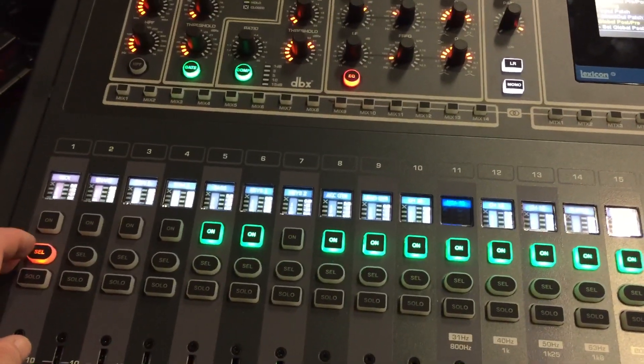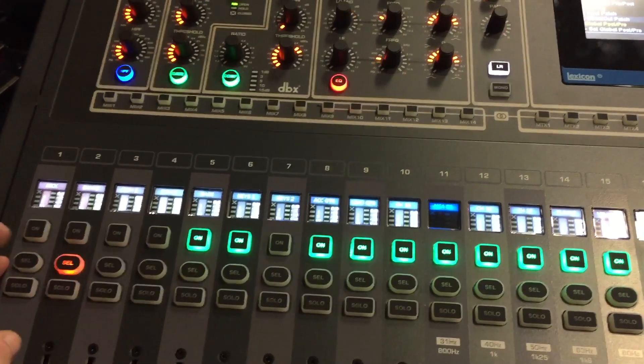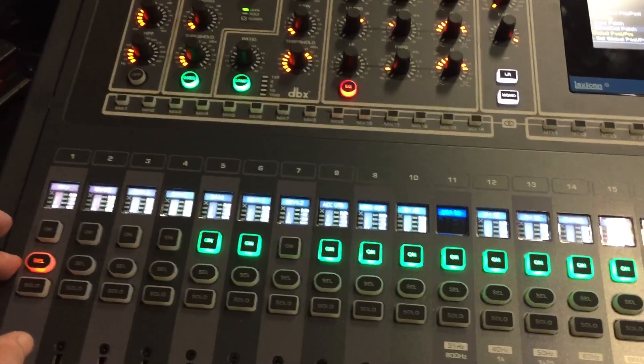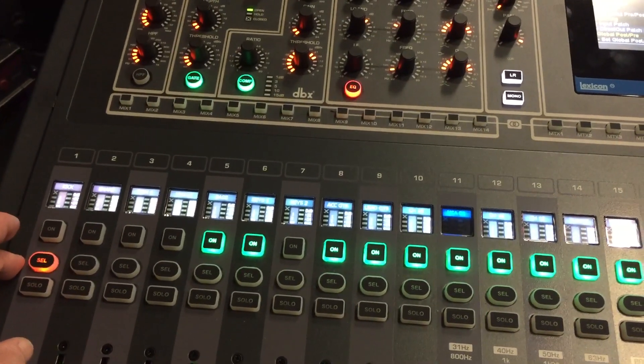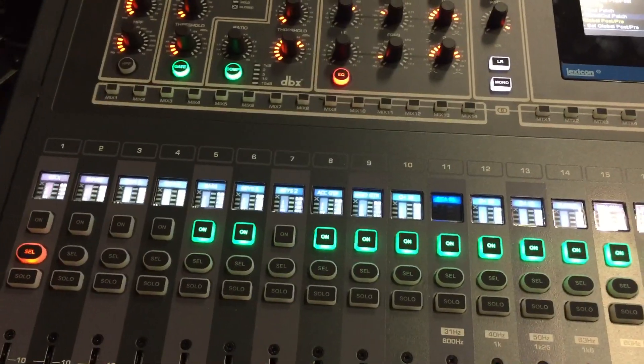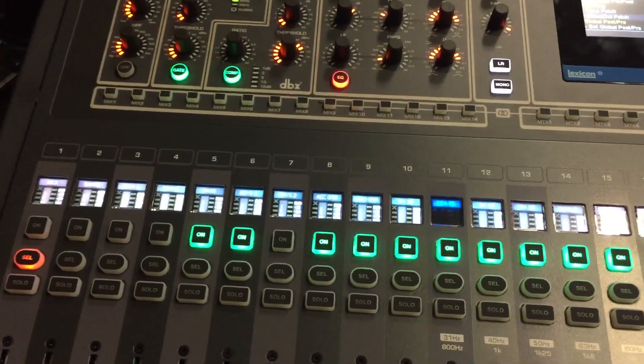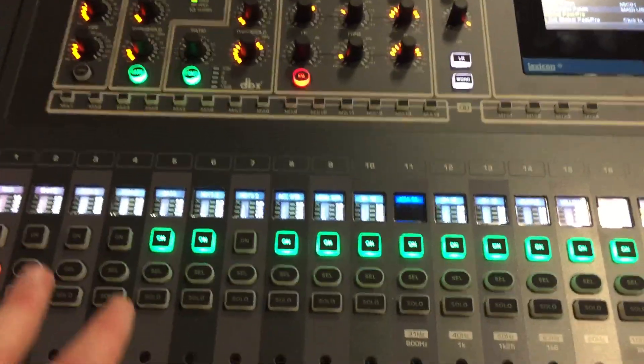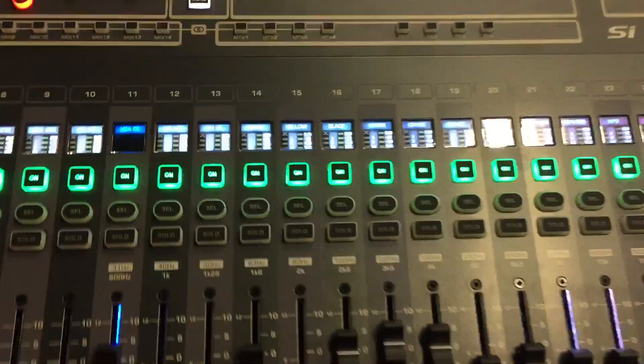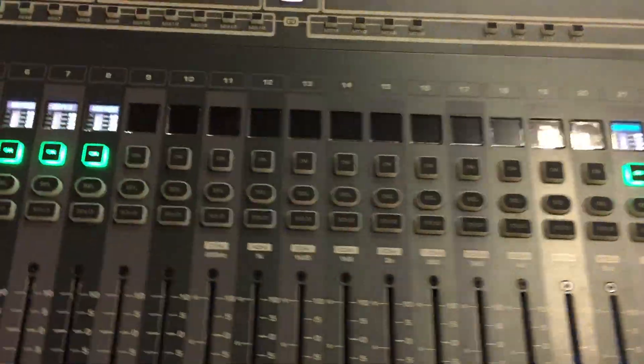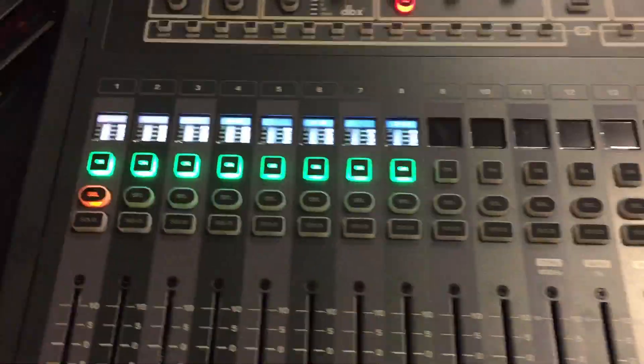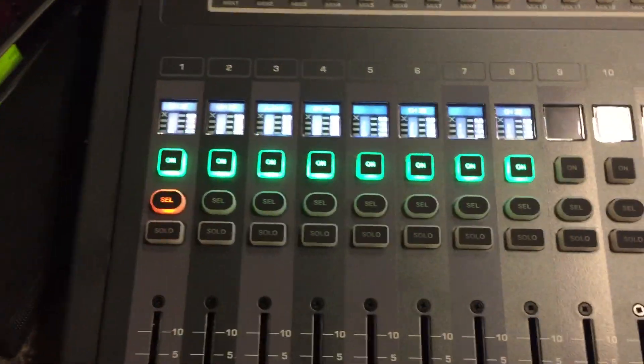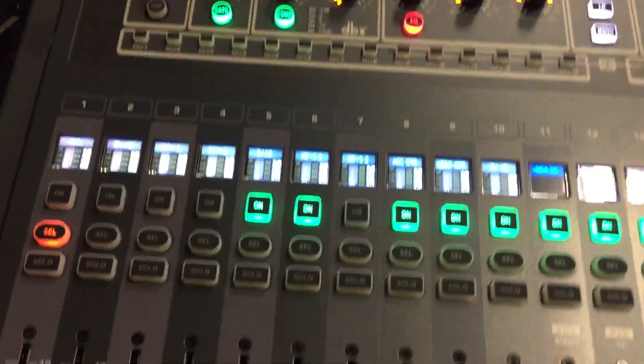The main thing that finally clicked with me was that the Soundcraft Impact board that I have is a 32 channel. I have 24 on the front channel, and then hidden on layer number B, I have the other ones to make it a 32.